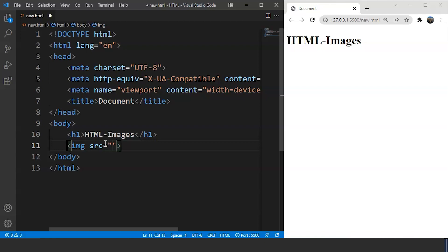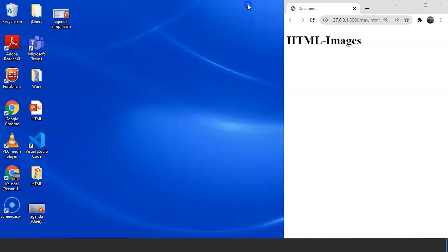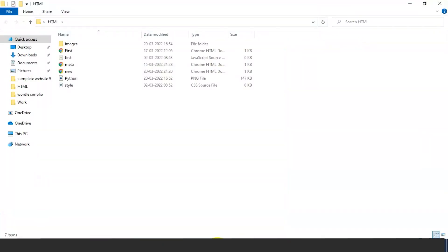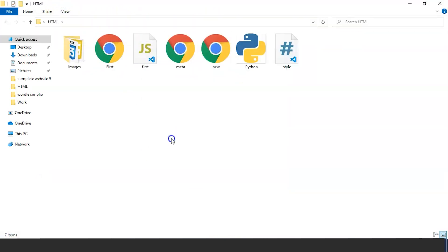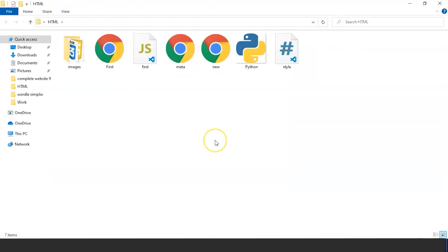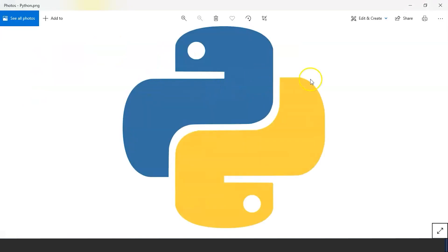So let's move back to our main HTML folder. Here we are inside the HTML folder, and you can see we have all the HTML files here. We also have an image named Python. If we double click on it, you can see this is an image and the name of this image is Python.